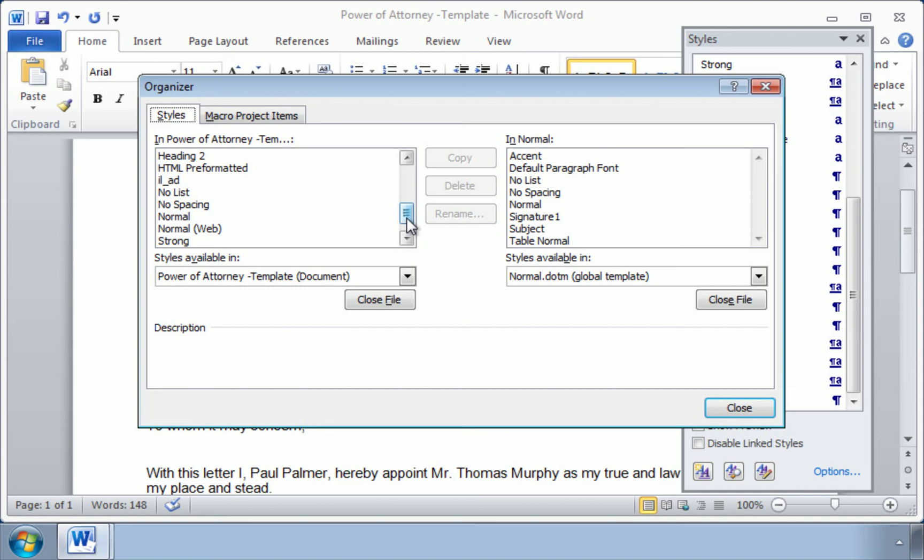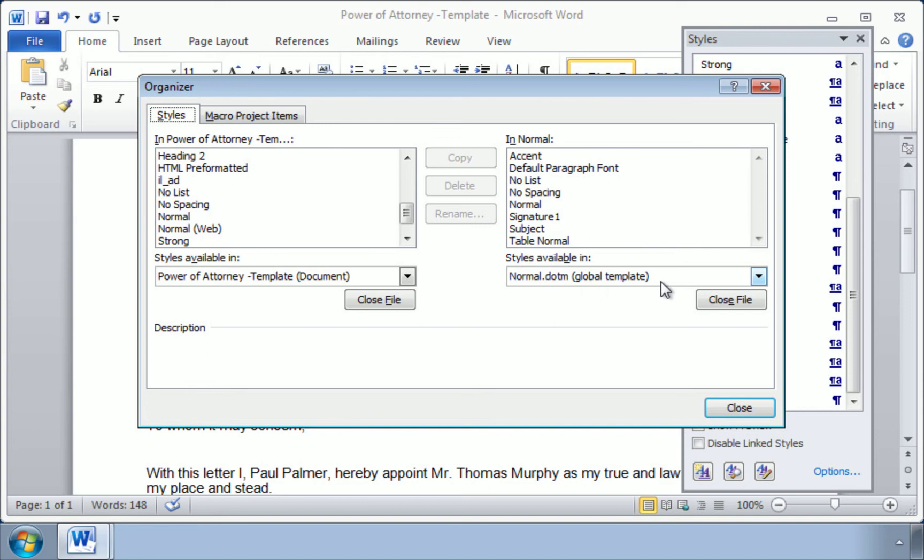If you look over here on the right, these are all the settings that are available in a normal document. Here you can see normal.dotm global template. So these are the settings that we have selected to apply to all new documents.